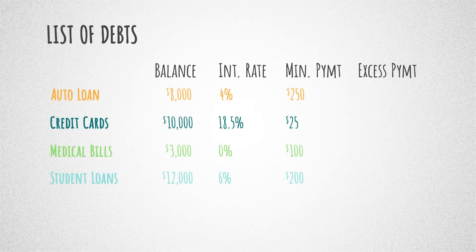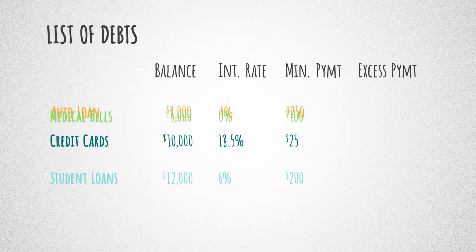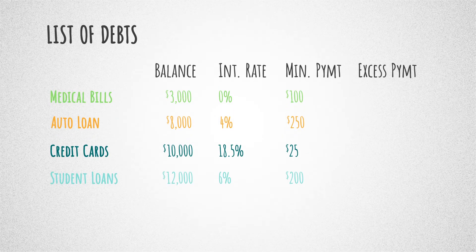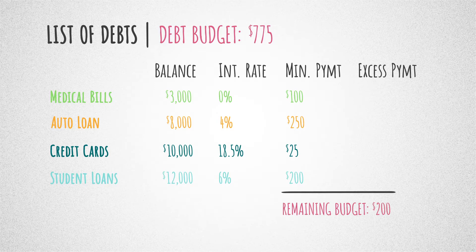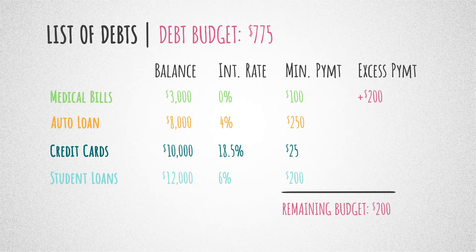With this method, you arrange your debts from smallest balance to largest balance. Every month, set aside as much money as possible for debt repayment. After making the minimum payment on all your debts, put the rest towards paying off the debt with the smallest balance. Once that debt is paid in full, you'll apply that payment to the next smallest debt.